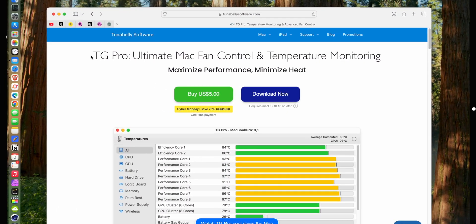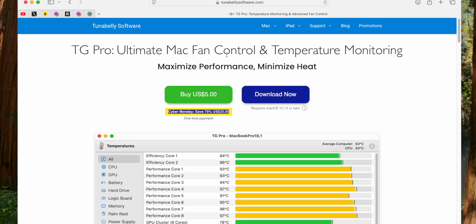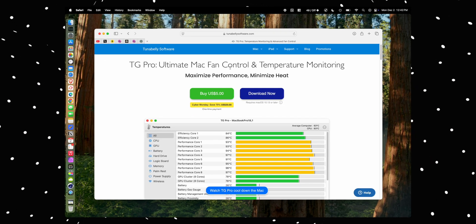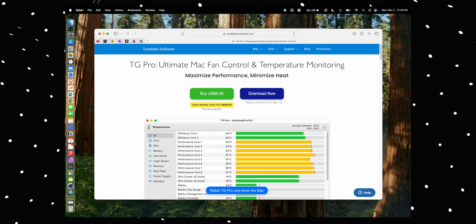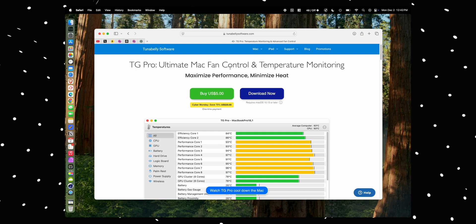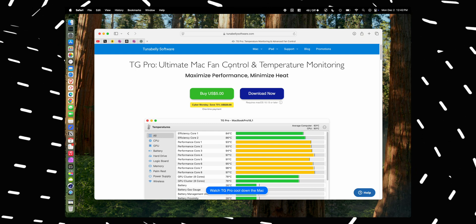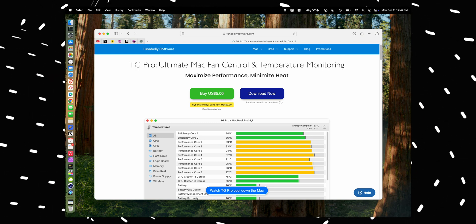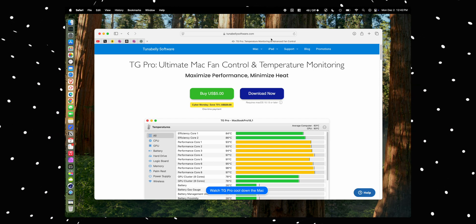All right, so first things first, go ahead and download TG Pro. It does cost money, it's not free software. Right now it's on sale for five bucks, but it's usually 20 dollars. And just for full transparency, I am not in any way associated with TG Pro. I just found them and I think it's good software, so that's why I'm recommending it, but I am not associated with them, they're not paying me to do this. I just like the software.